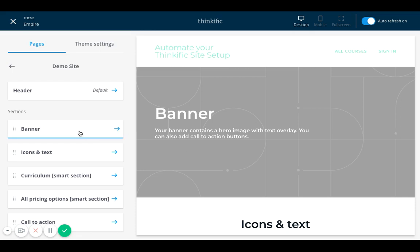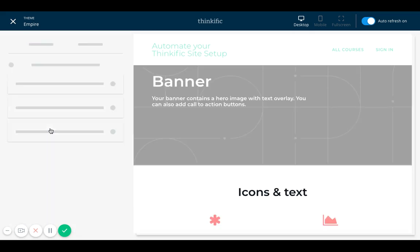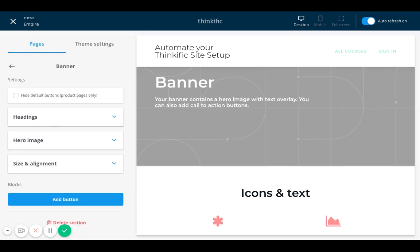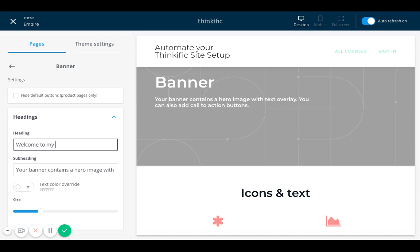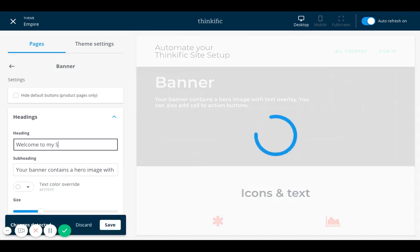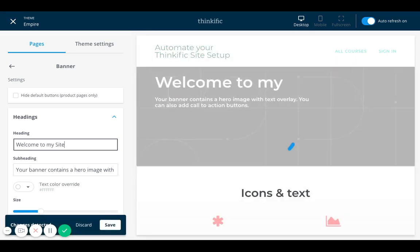So right now in my sections, this first section here, if someone lands on my site and they see banner, there's really nothing much. It's so easy. I can just click on this banner and then I can look at the heading and change the word banner to welcome to my site.